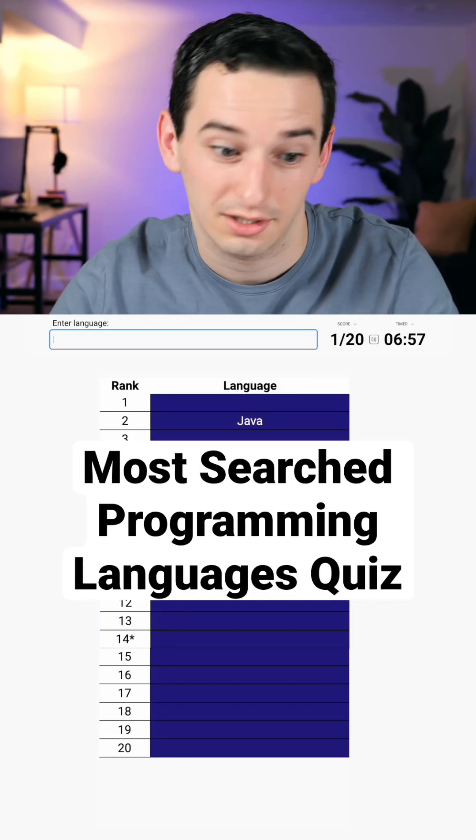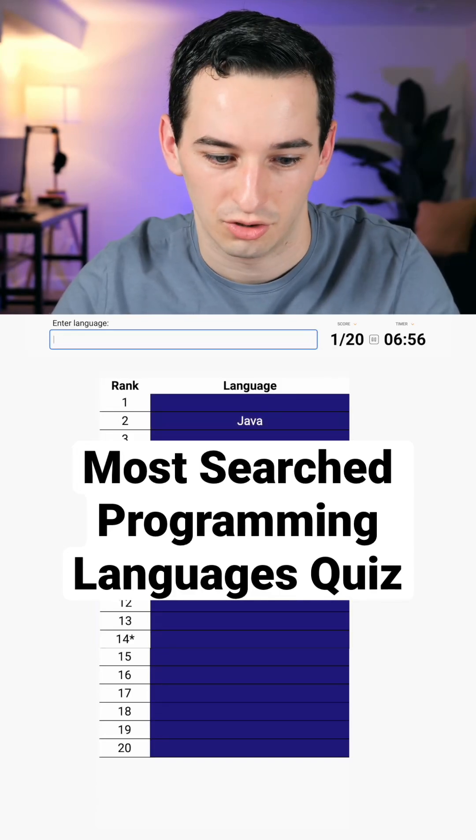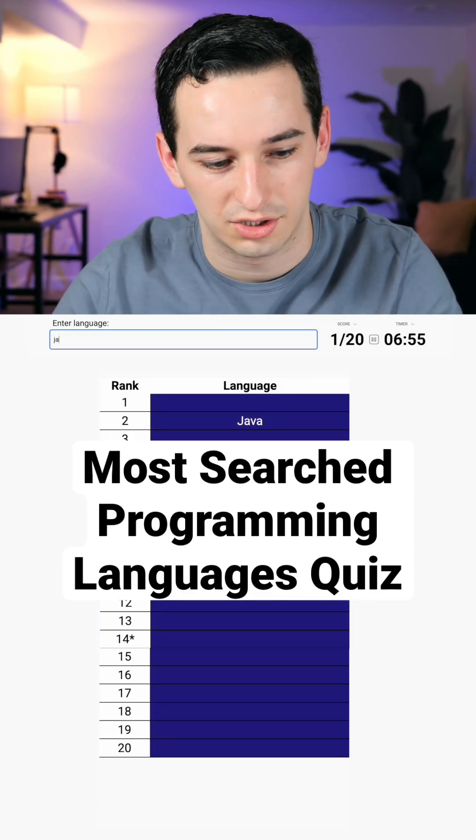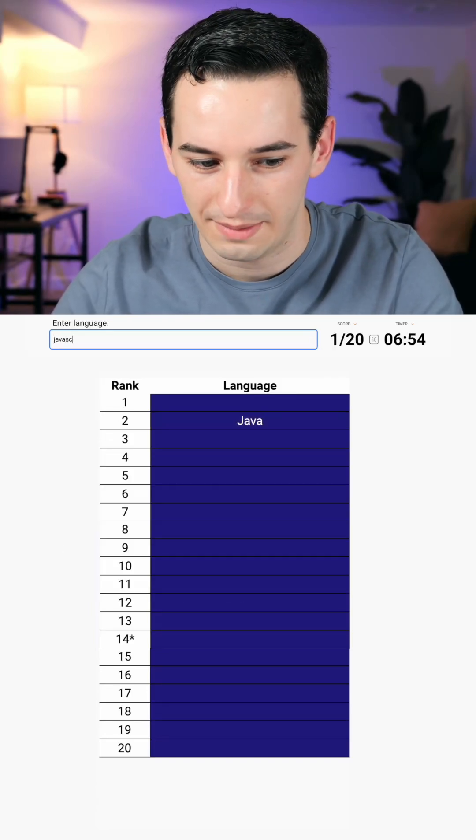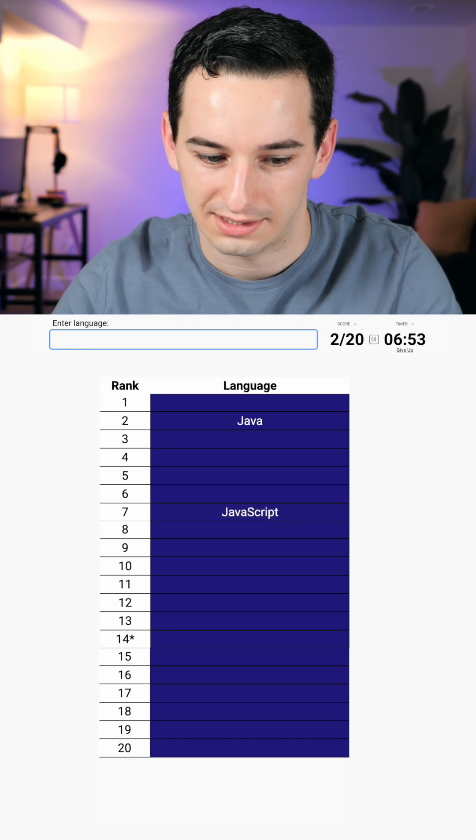So probably Java is up there. Okay, number two. JavaScript... seven.